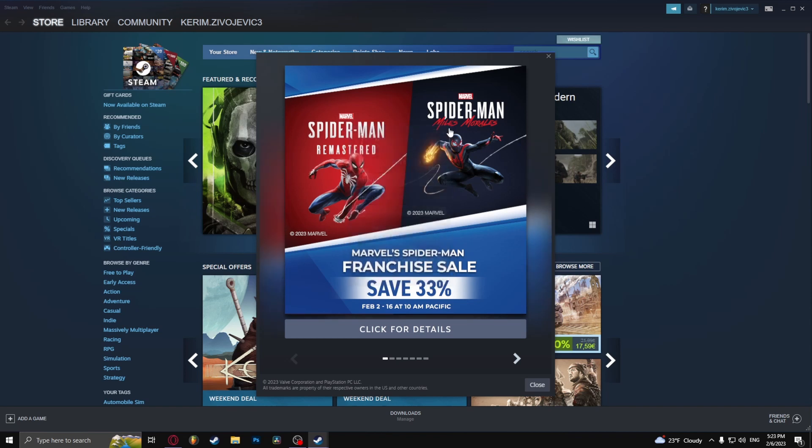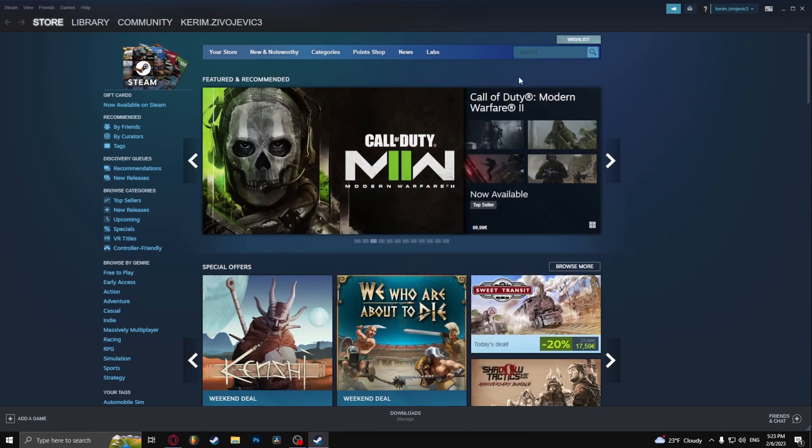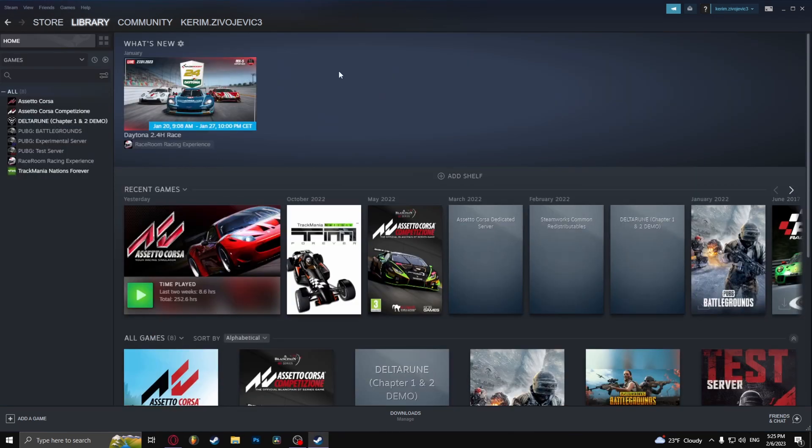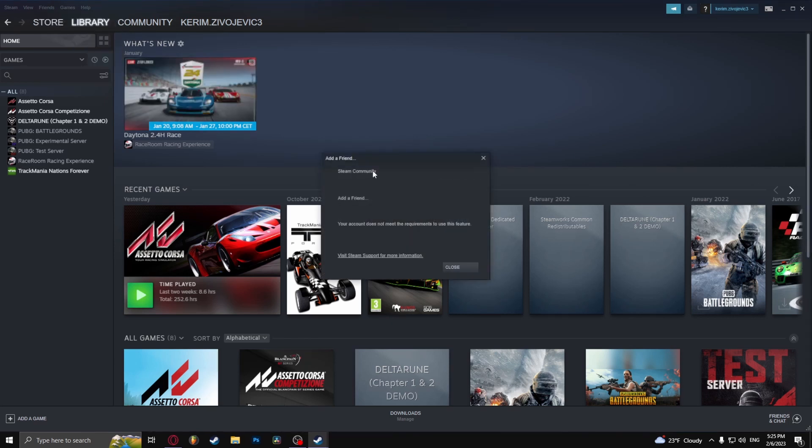Once you opened up Steam, you can close these windows. Now what usually happens is you go to friends at the top left corner of the screen, click add friend and it should say your account does not meet the requirement to use this feature.